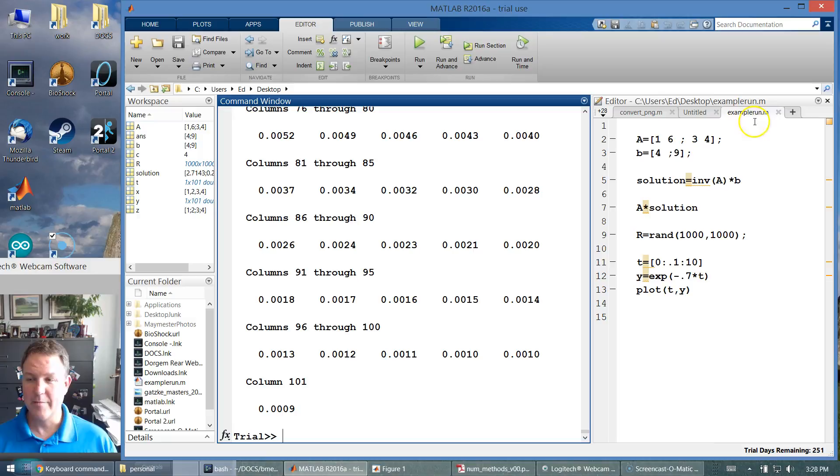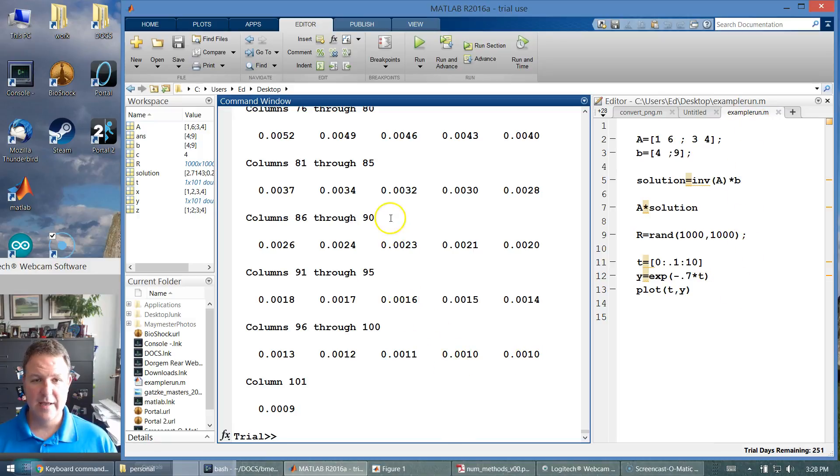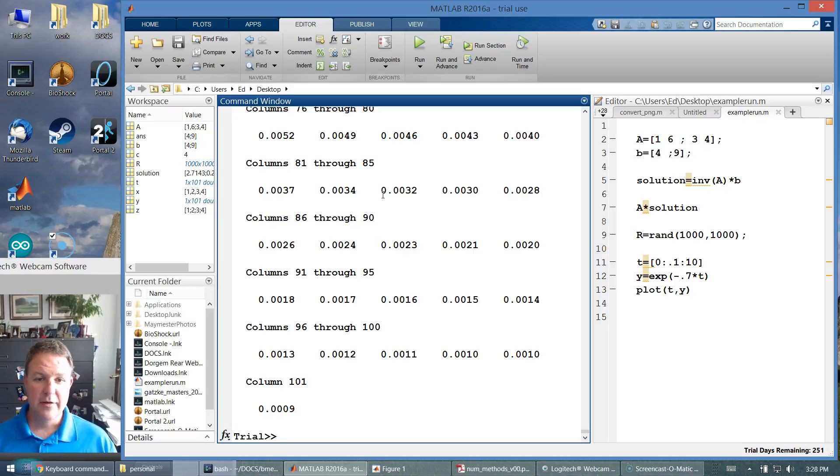MATLAB files are always .m, but it's just a text file. So I think that's enough for today. We'll do some of these examples in lab to generate some plots.